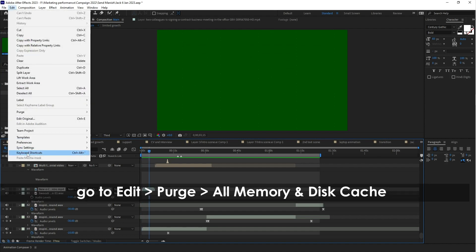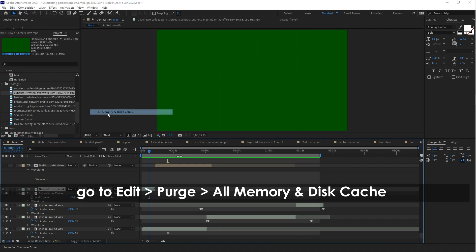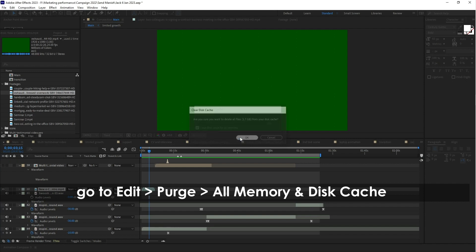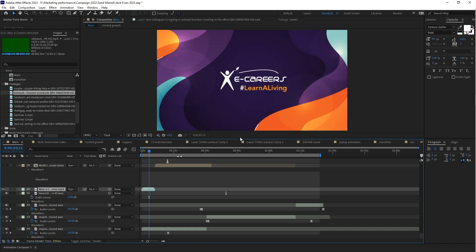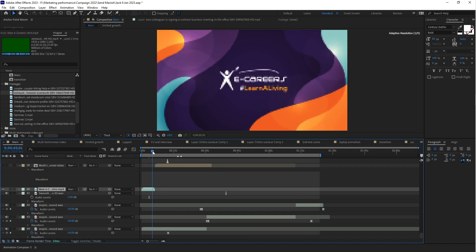Edit and Purge, clear disk cache memory. As you can see here, your video is visible. So you can do these two things every time when you face this problem.